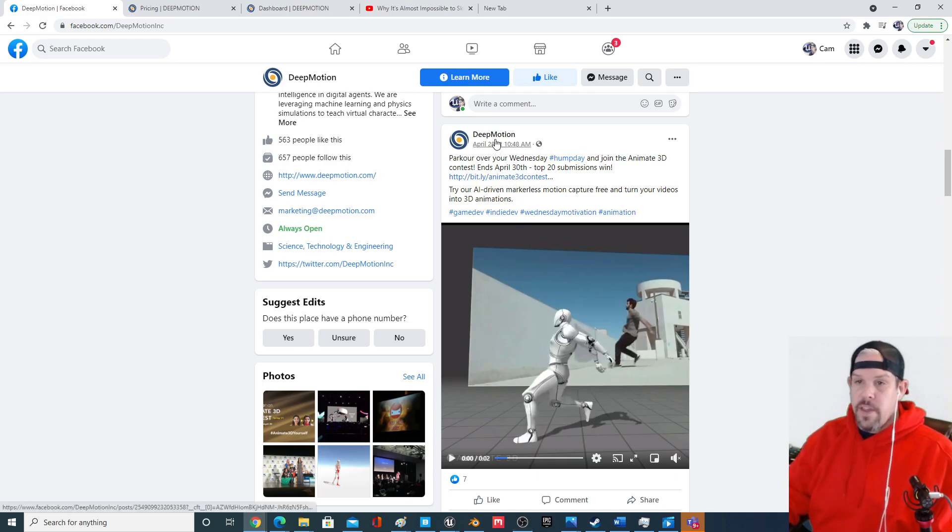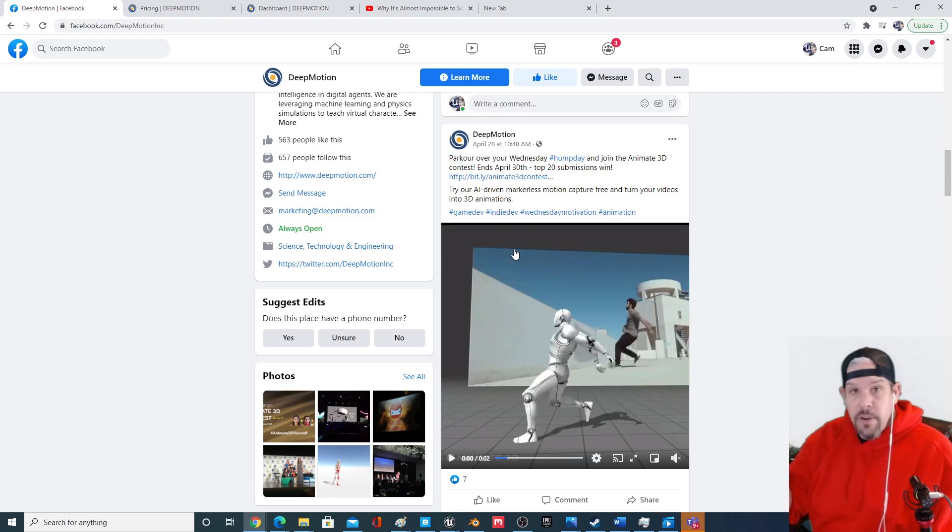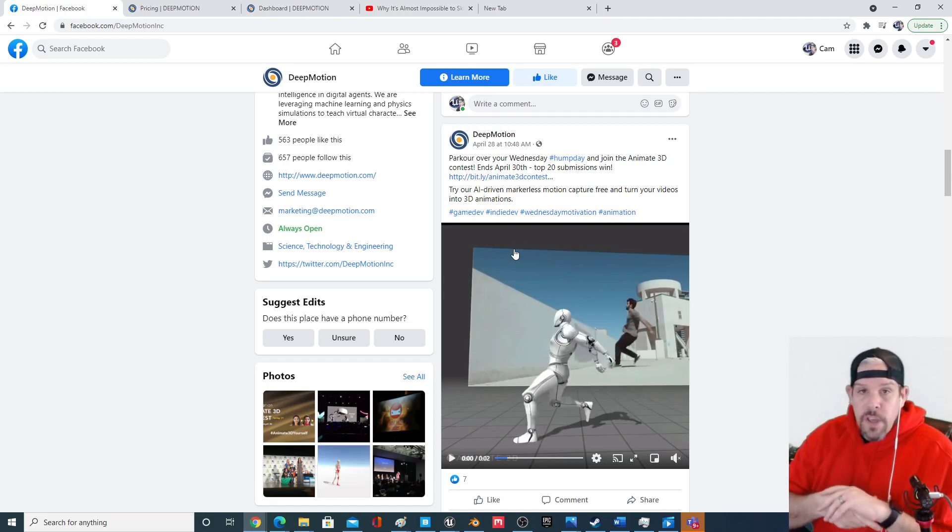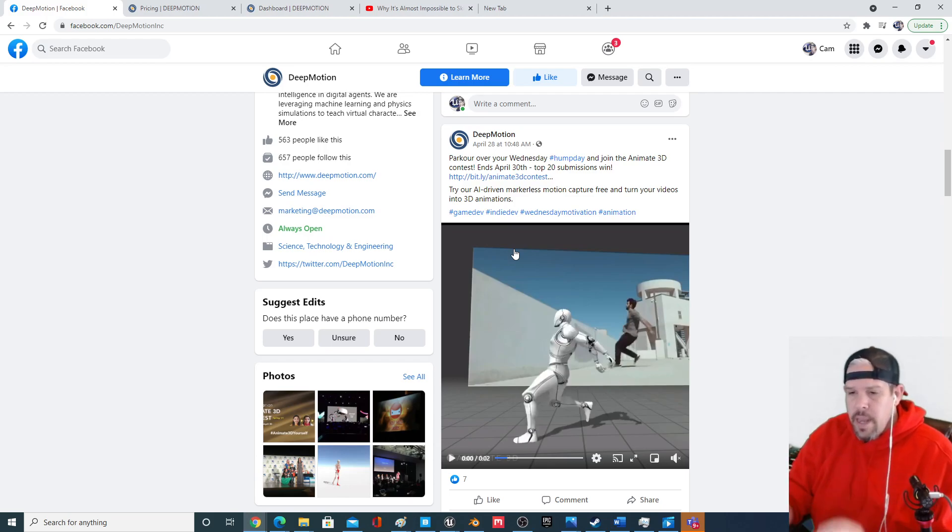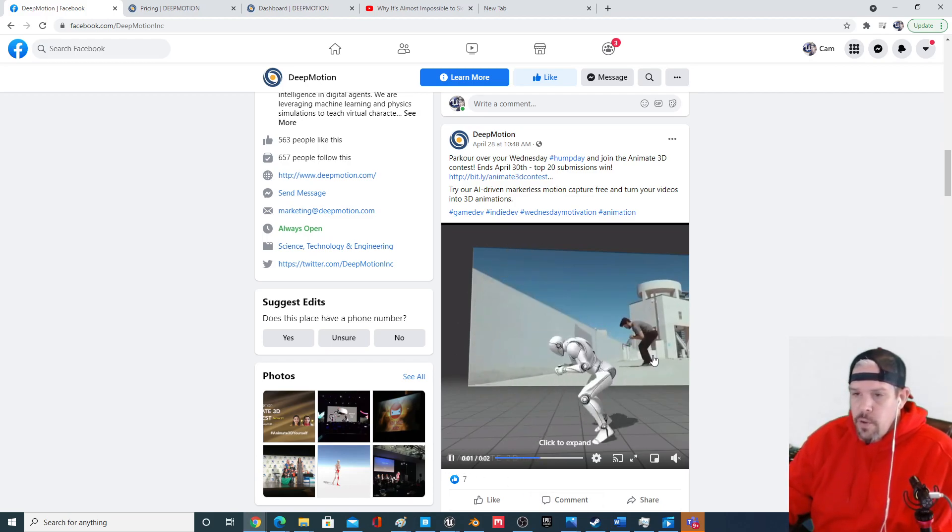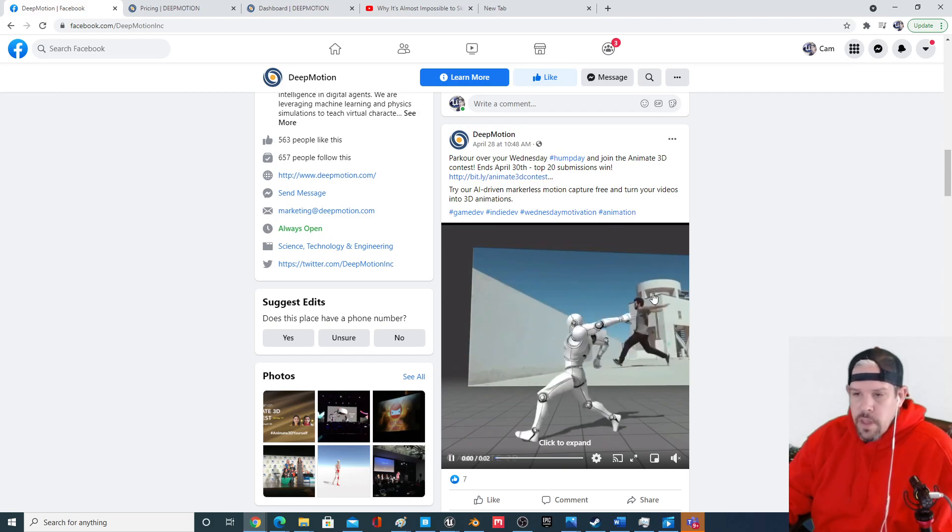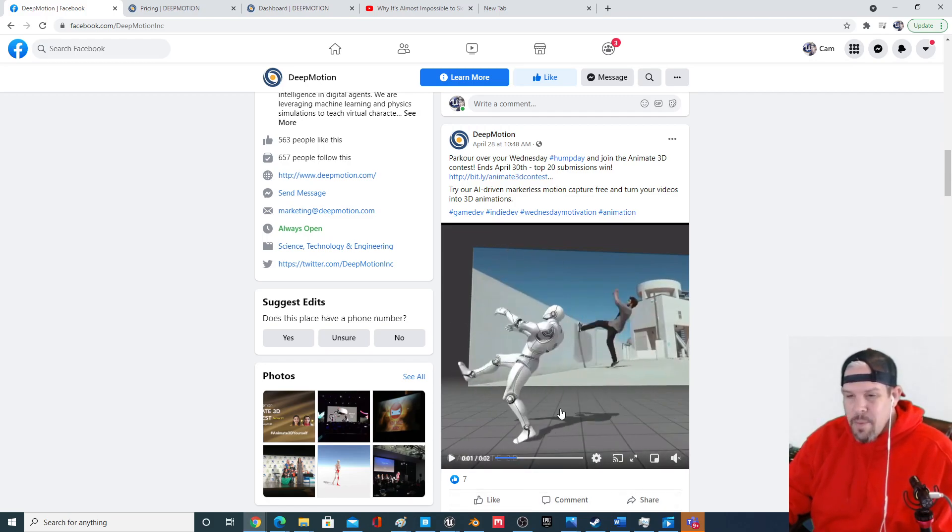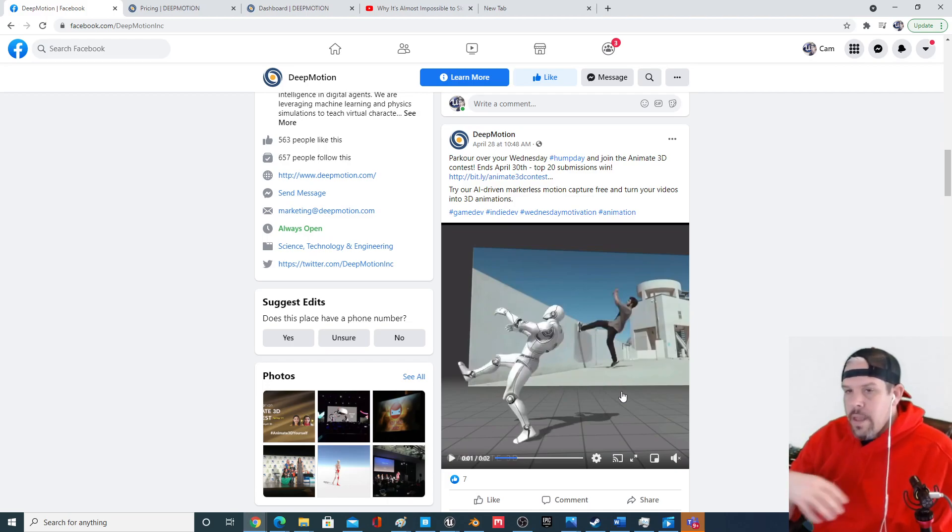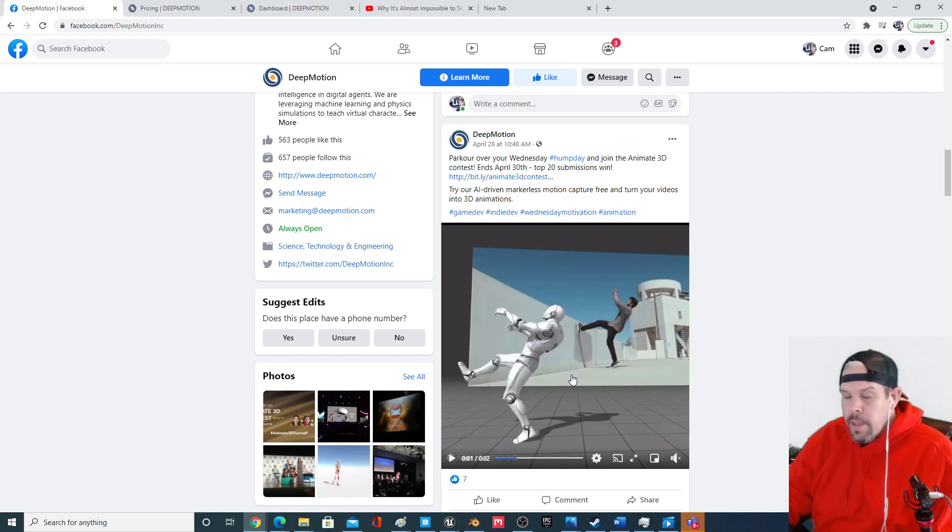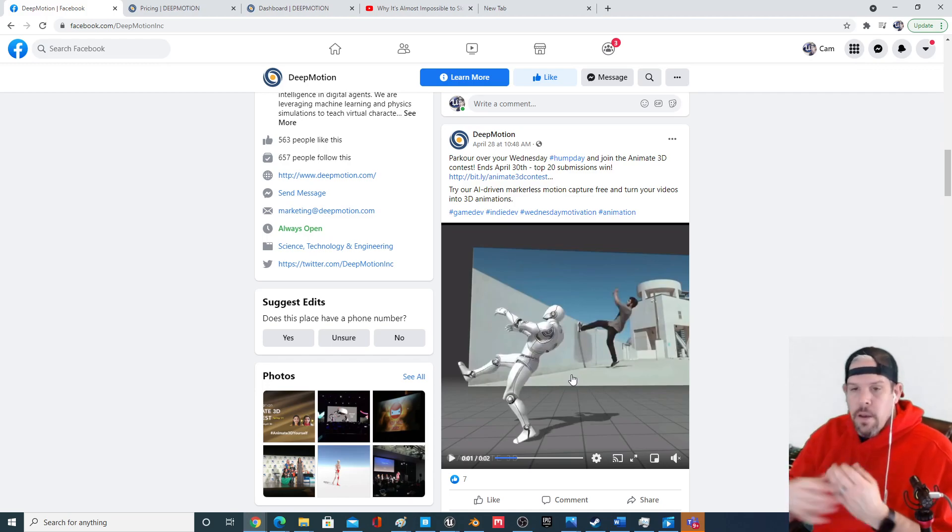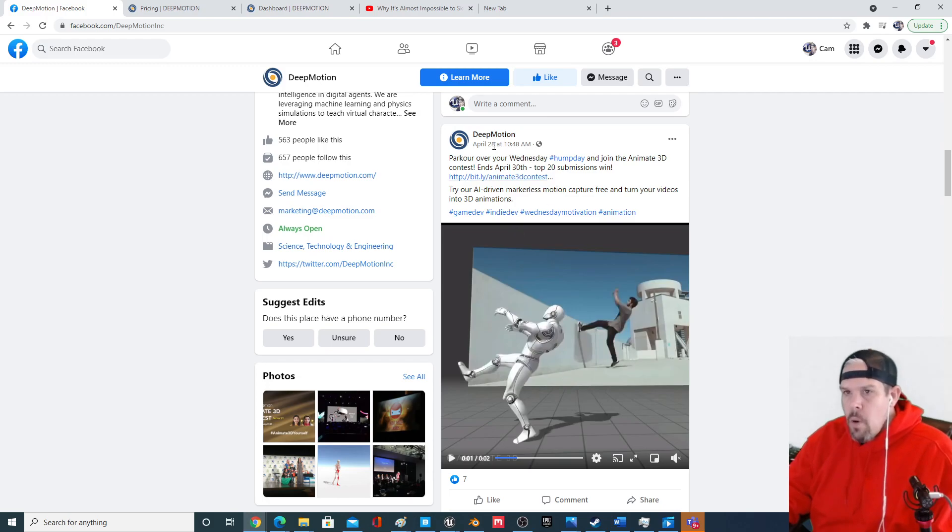I've been seeing this ad for Deep Motion all over the different Blender and UE4 Facebook groups that I'm on and I kind of just discard it. It's a paid software that basically takes a 2D animation or this is the claim and turns it into a 3D animation. I was skeptical, thinking it doesn't work that well. I kept looking at it again because it kept popping up, but it's paid, so it's not for me. Then I saw a couple of individual people on the Facebook group promoting this exact ad.